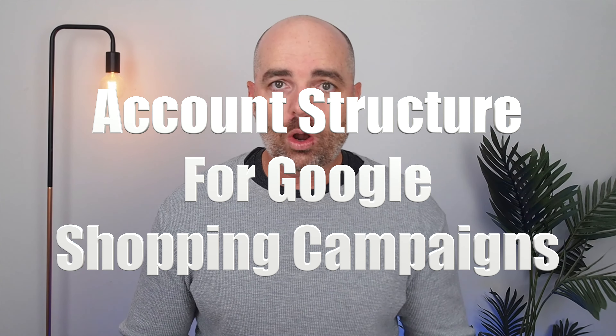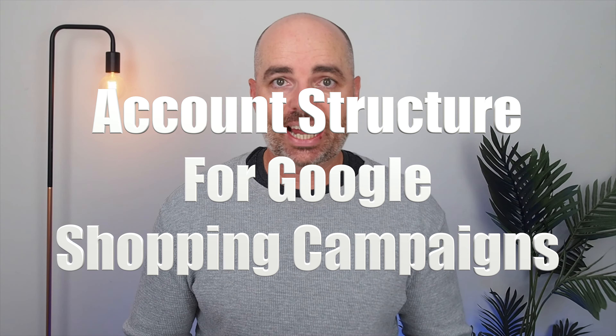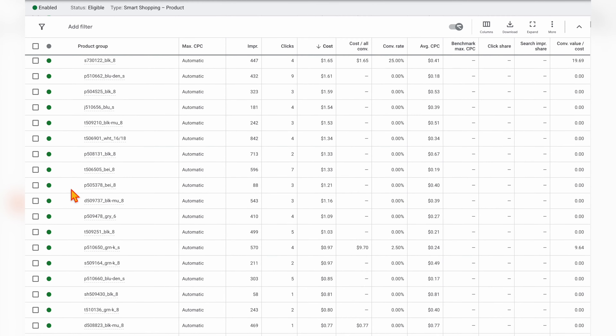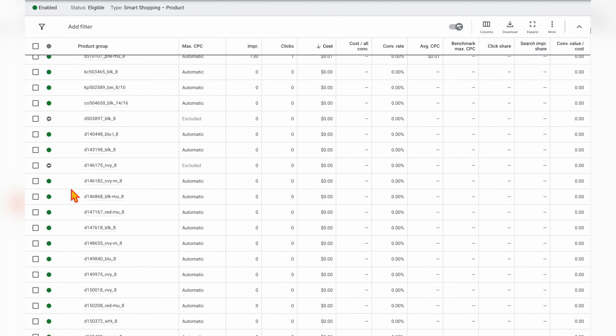Let's now talk about the biggest mistake that I see with Google shopping campaigns. And it all has to do with the account structure, or should I say lack of account structure. When I'm either taking on or reviewing a shopping campaign, the single biggest issue I see is that the campaign is set up to have all the products in one single ad group, meaning the account has been set up with no product segmentation. Your shopping campaign should follow the same best practice structure as your search campaigns, with multiple ad groups, each ad group only targeting one similar group of products.